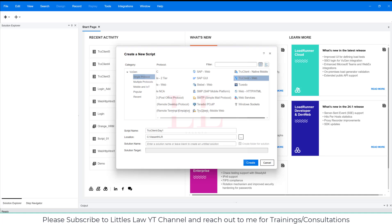Once you complete the recording phase, TrueClient provides a range of options to refine and enhance your script. You can edit details of each step such as changing input values or adjusting wait times. The drag-and-drop functionality allows you to reorder steps easily. You can also integrate standard VuGen functionalities like adding parameters to simulate different user inputs, and transactions to measure performance metrics. TrueClient also offers advanced customization by allowing you to embed JavaScript code and APIs directly into your script to handle complex scenarios and interact with dynamic elements.